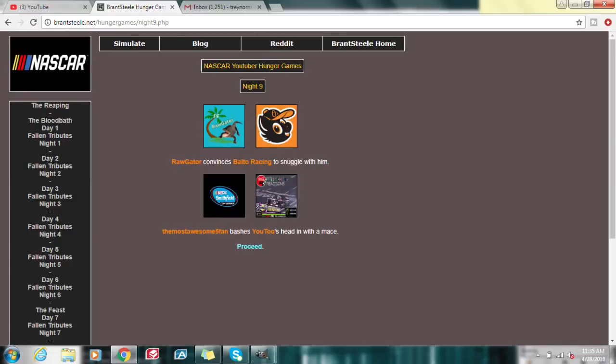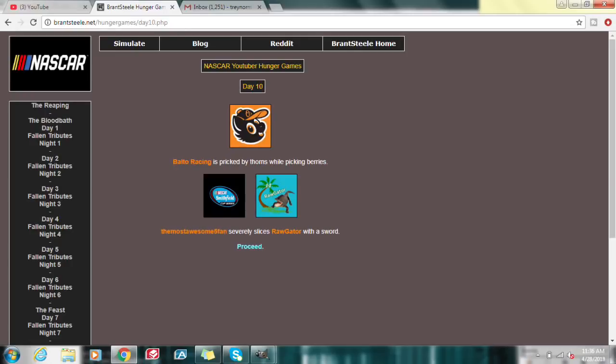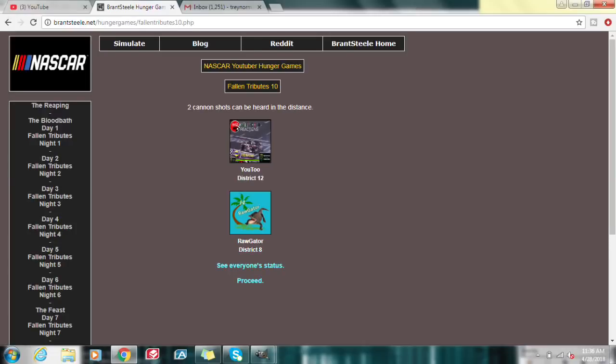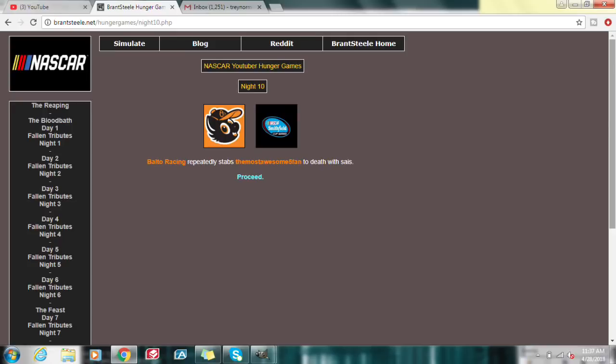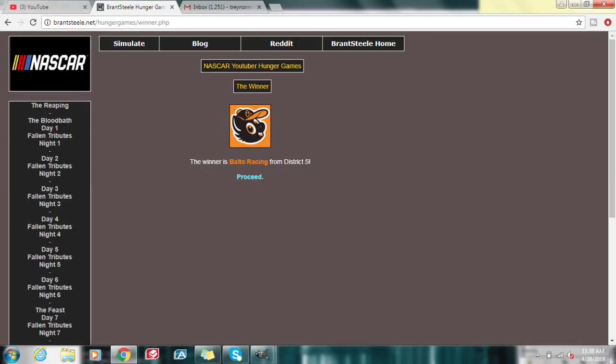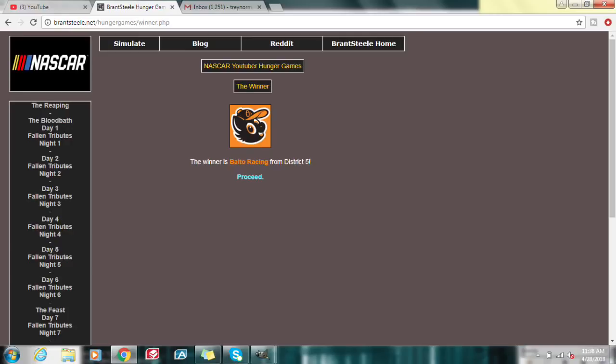The most awesome Fi Fan bashes U2's head in with a mace. So that means there are 3 more people. The most awesome Fi Fan, Baltal Racing, and myself. Day 10. Baltal Racing is prickled by thorns while picking berries. And the most awesome Fi Fan severely slices his raw gator with a sword. I guess that means there are only 2 people now. After 10 days, U2 has died, and myself have finally been taken out of the Hunger Games. It's between the most awesome Fi Fan with 3 kills and Baltal Racing with only 2. As of night 10, Baltal Racing repeatedly stabs the most awesome Fi Fan to death. Baltal Racing wins the Hunger Games from District 5. Baltal Racing is your winner in the first ever NASCAR YouTuber Hunger Games.